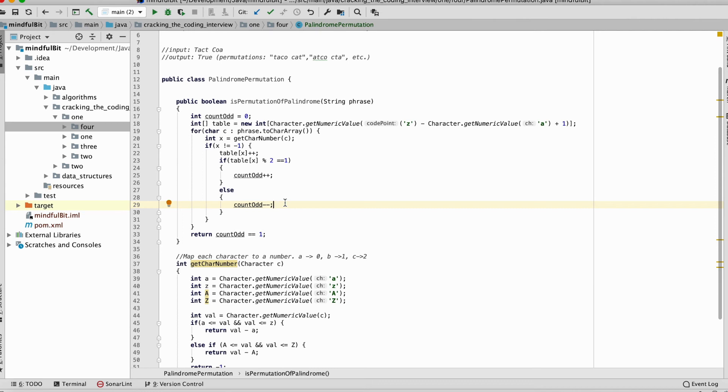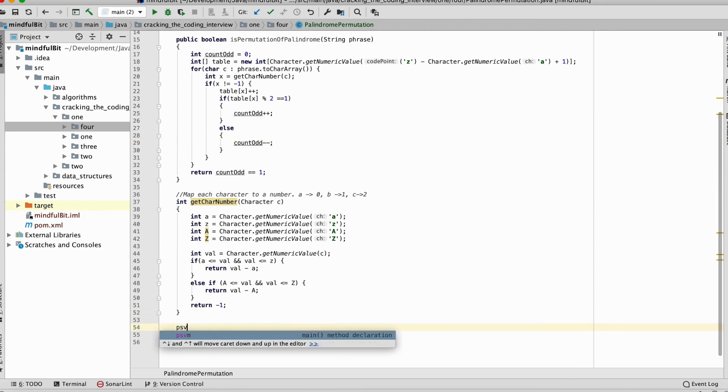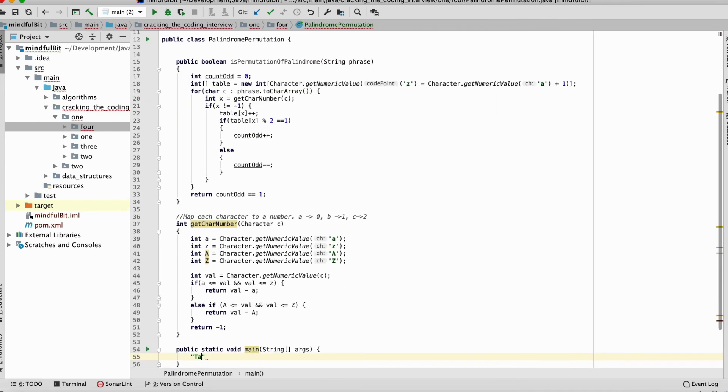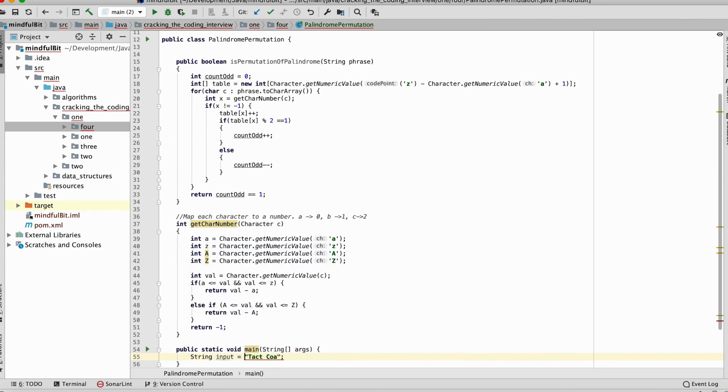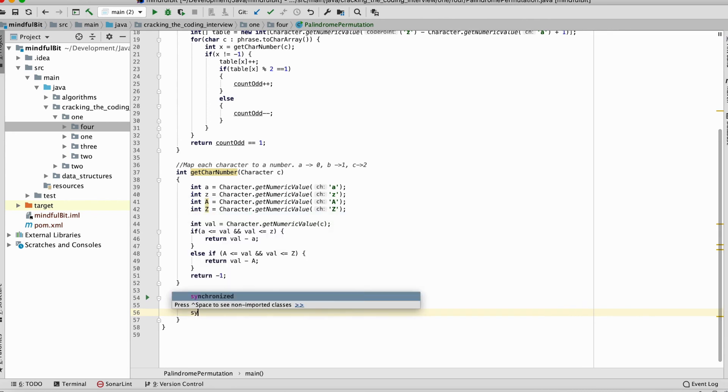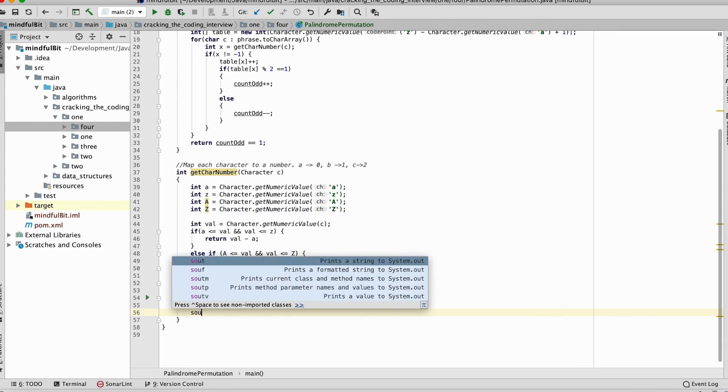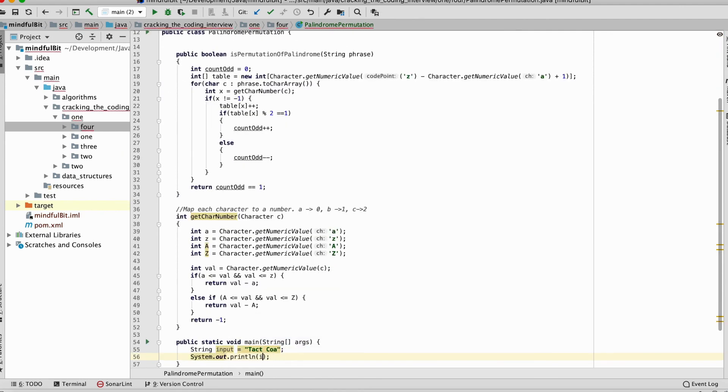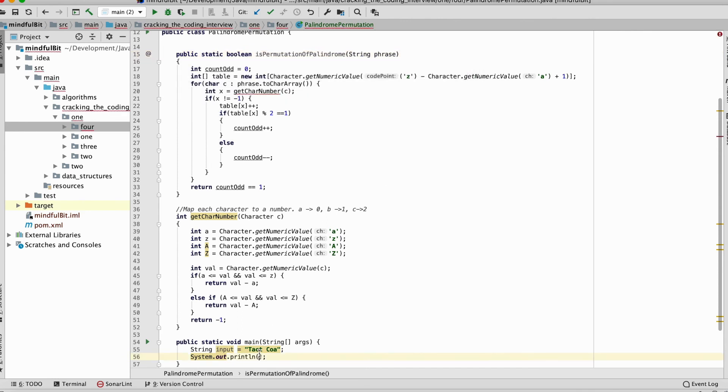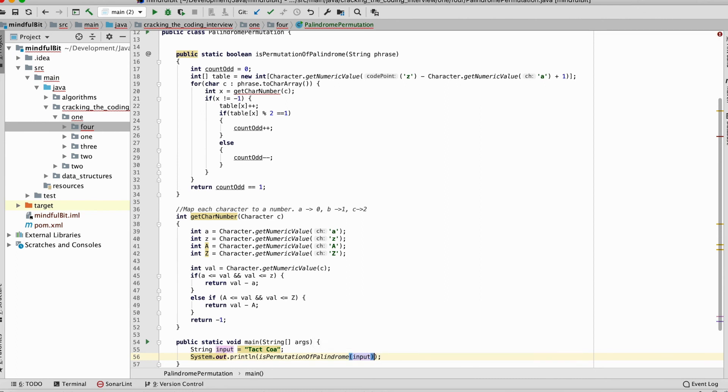And let's run some tests on it. We'll write a main here and we'll write our string. Let's do the input up here. T-A-C-T C-O-A for taco cat. String input equals. And then let's just print. Print line the is permutation. Let's make this static so we can access it. Input. Alright. Let's run this bad boy and see what happens.